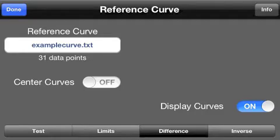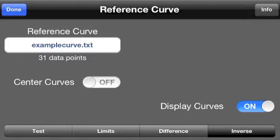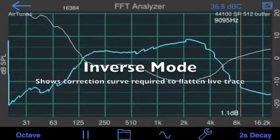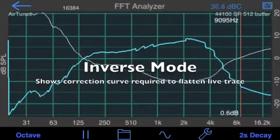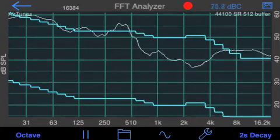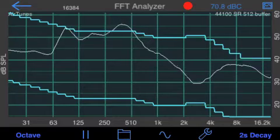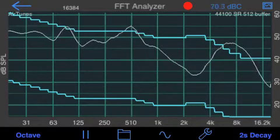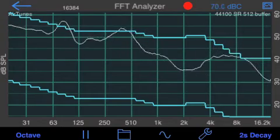The fourth mode is Inverse Mode. In this mode, we compute the inverse, or the difference, between the reference curve and the live trace. This is suitable, for example, for creating an EQ curve. If you're in Difference Mode or Inverse Mode, the value of that curve is also saved in the XLS file when you store the main curve.